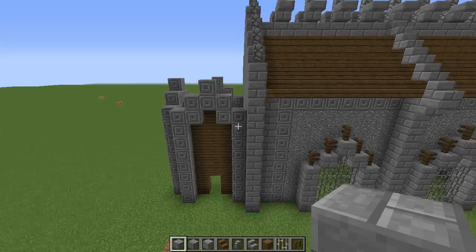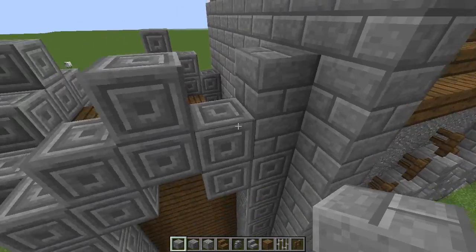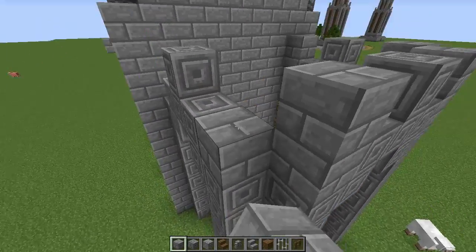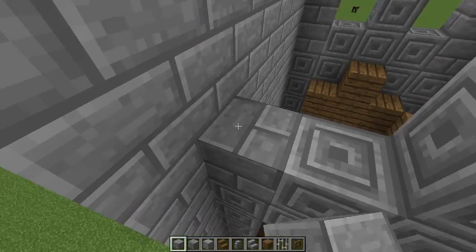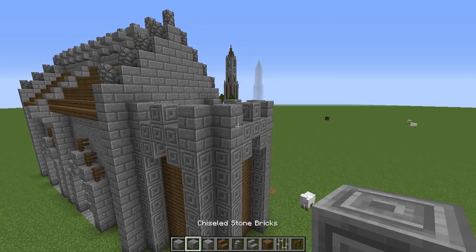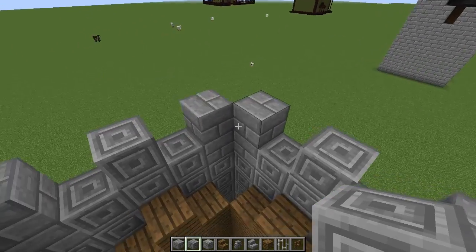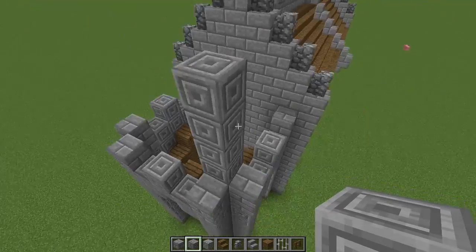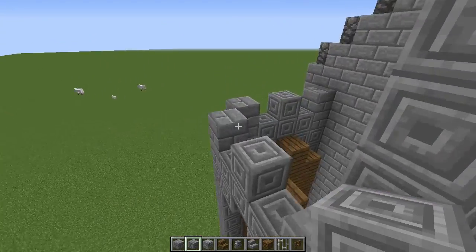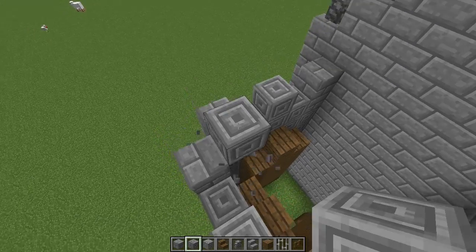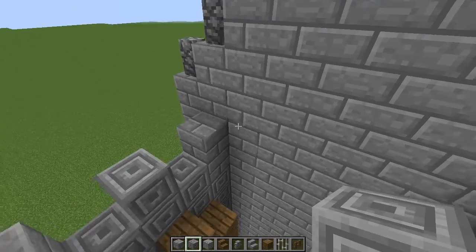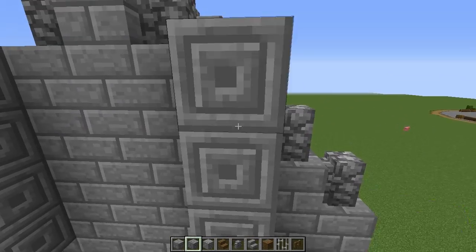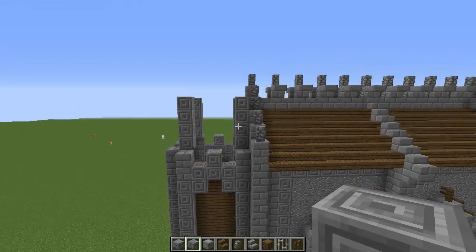On top of the chiseled stone brick, place two normal stone bricks on all of the edges on all sides. Then get your chiseled brick again and place four on top — one, two, three, four — like that. Do this on all four sides, placing two stone brick then four chiseled on top each time.